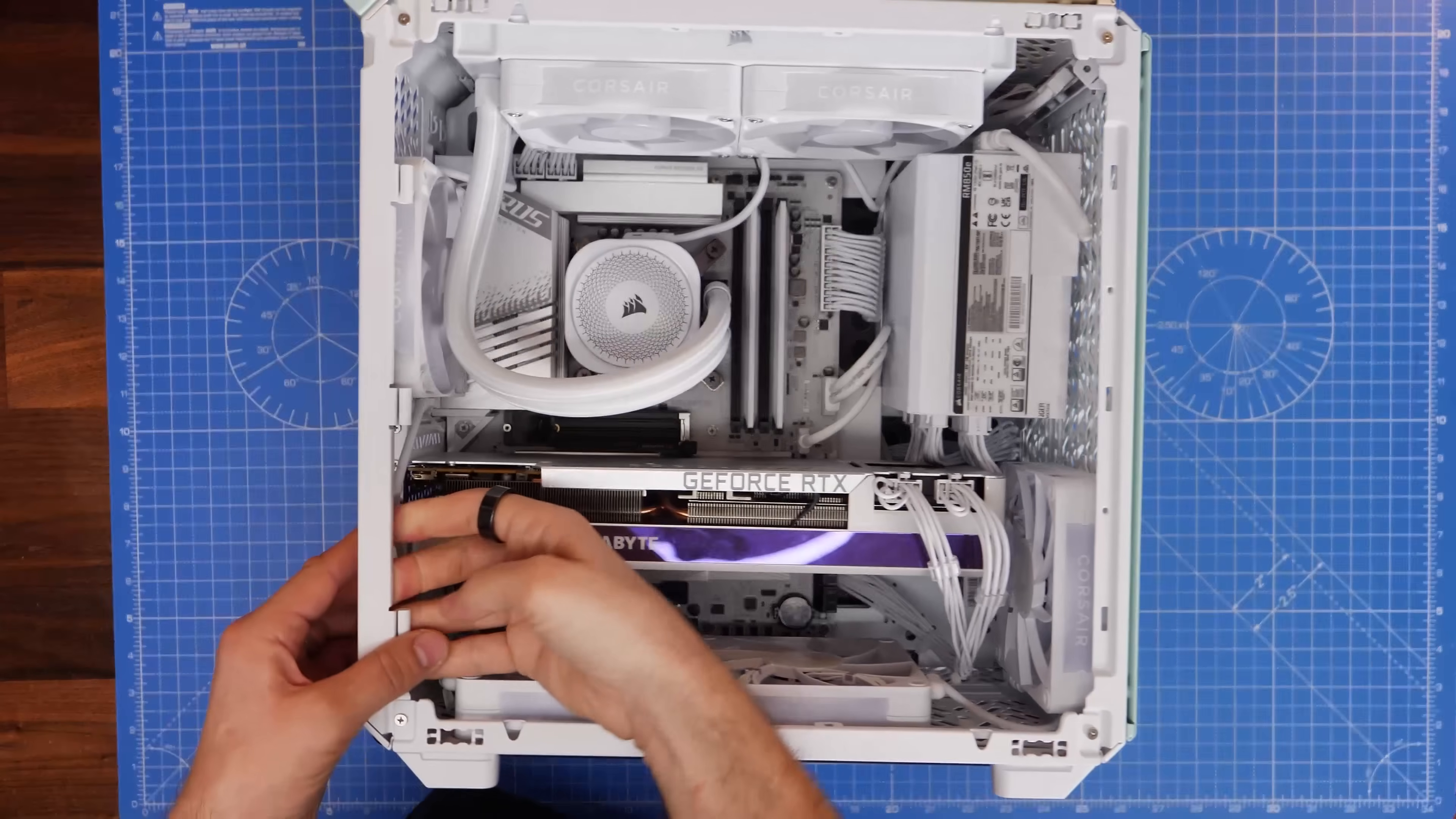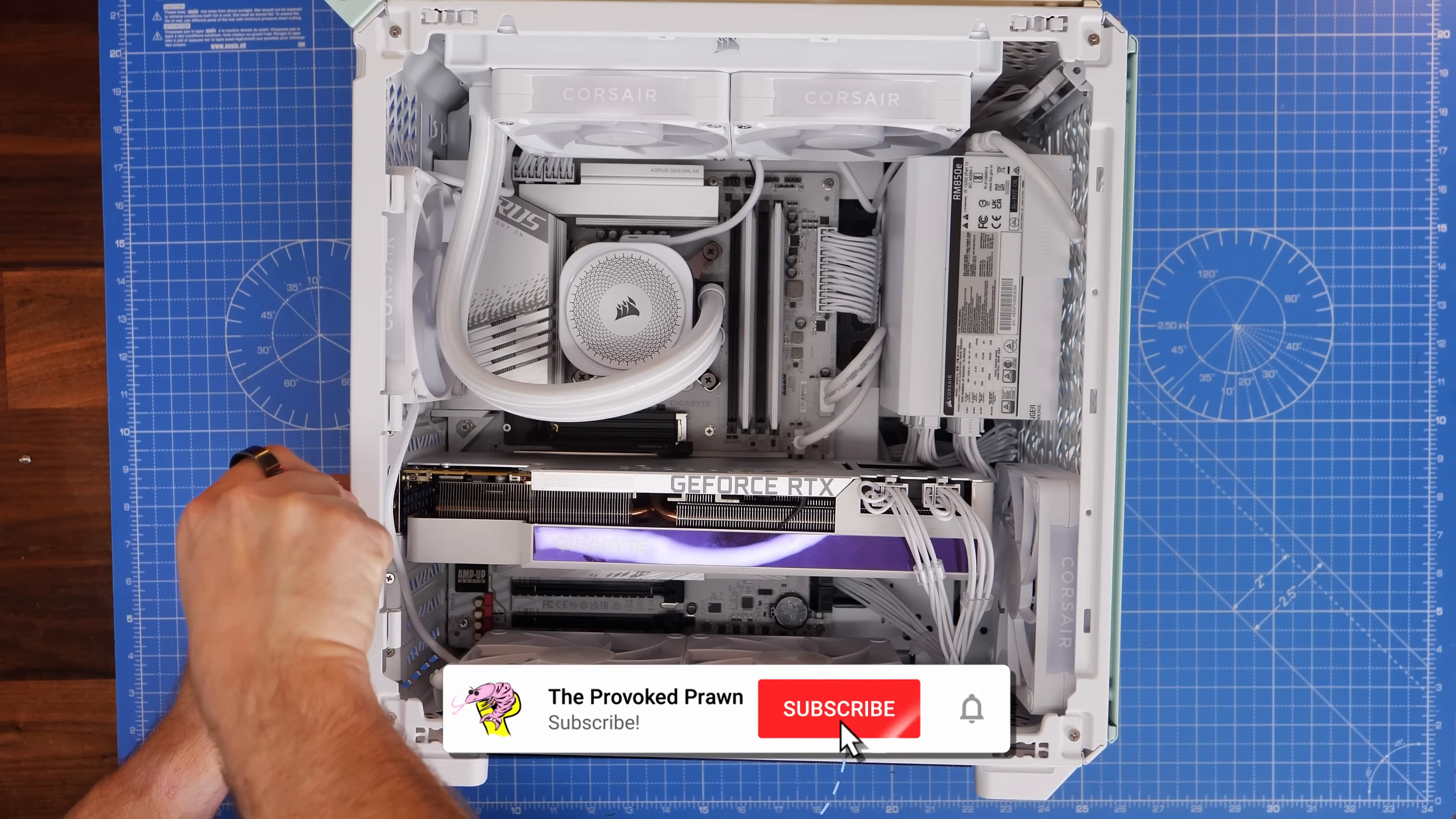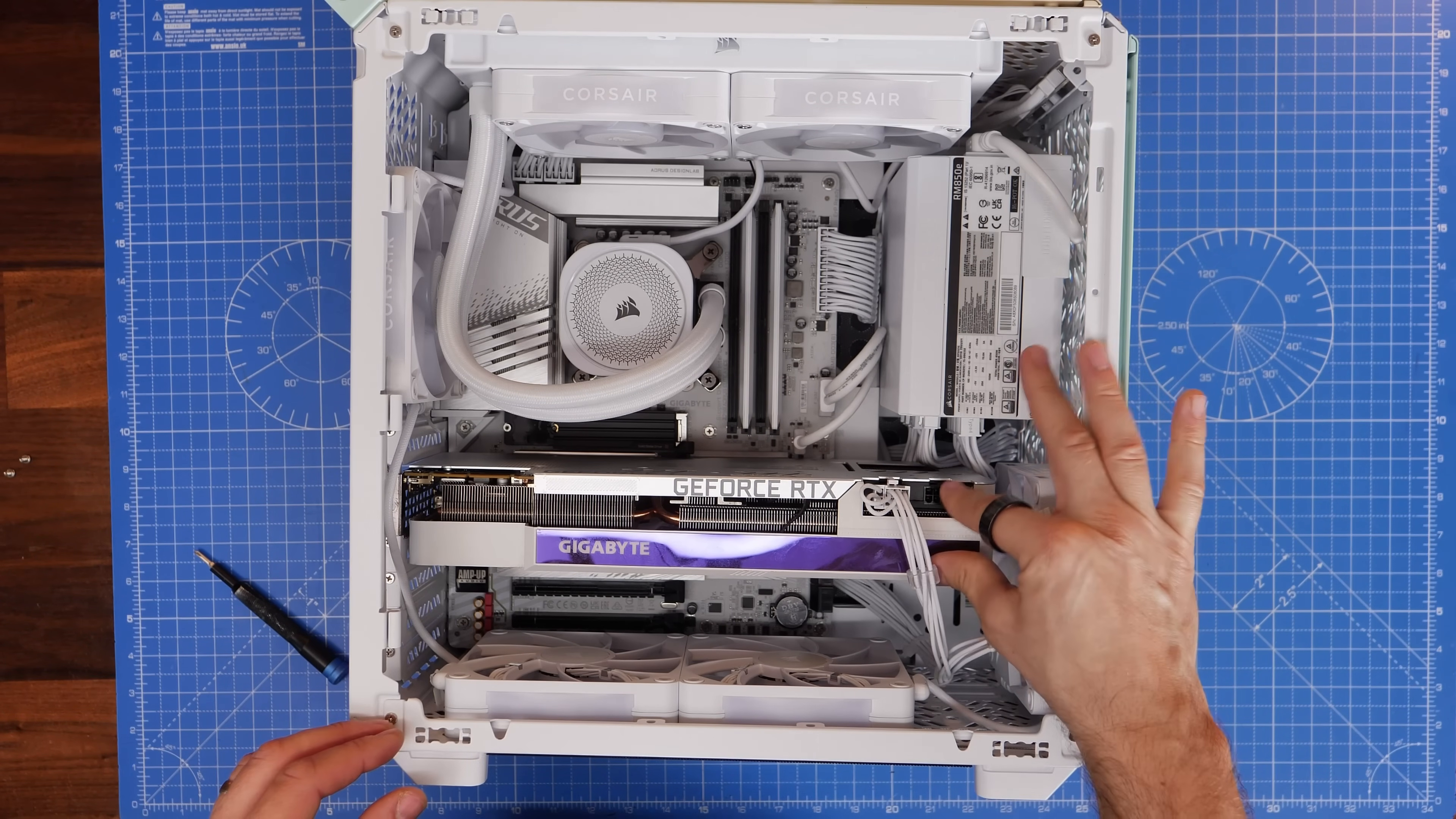So you have to unscrew the GPU from the PCI brackets. You'll usually find a couple or three screws on the end that you'll need to remove either from the outside or the inside of the case, depending on the build. Then we need to remove the power cables from the GPU. Just pinch the little clips on them and pull those out.